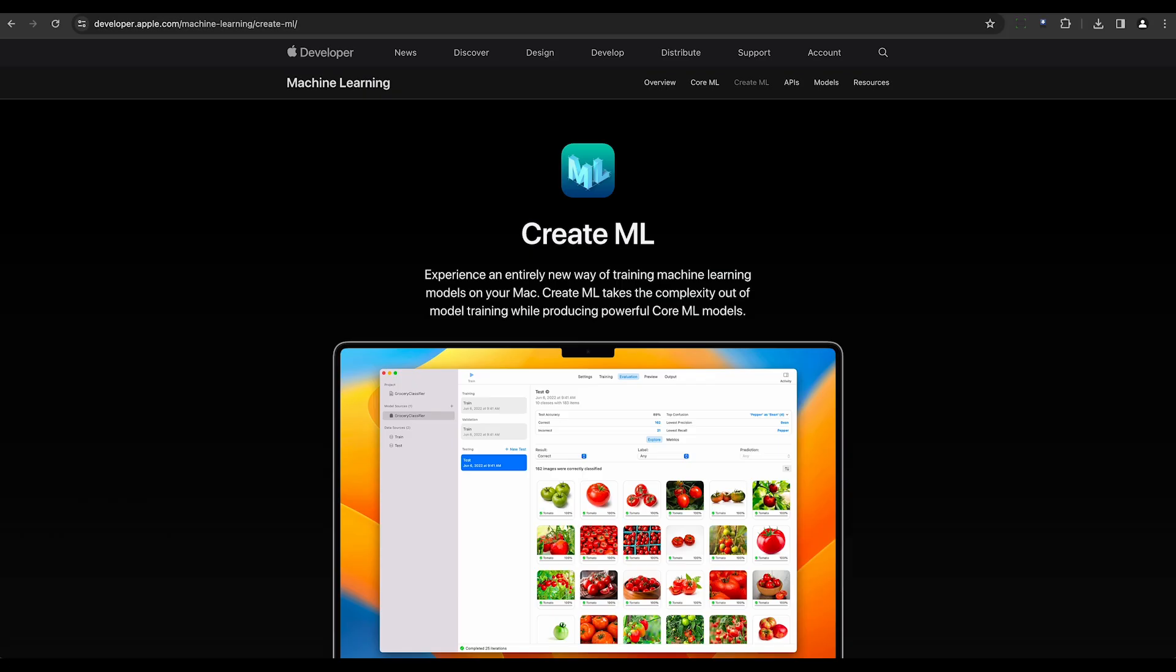Apple Create ML is next. It's a machine learning framework for macOS and iOS platforms that enables developers to construct and train custom machine learning models.